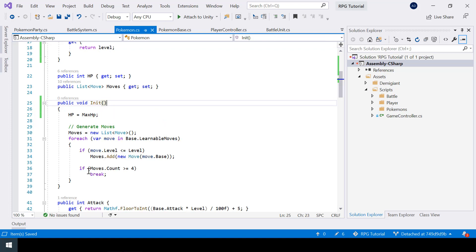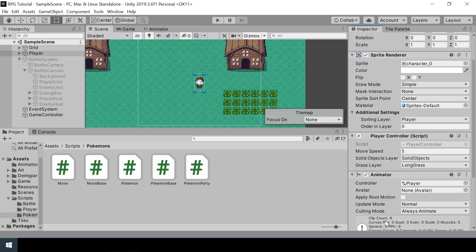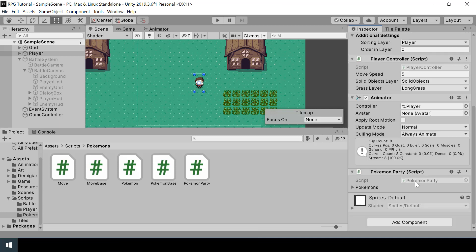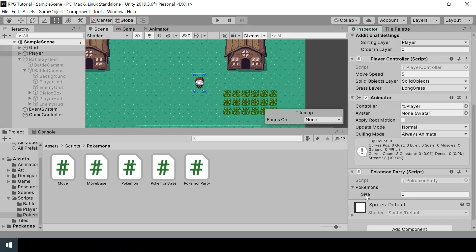Instead of doing initialization from the constructor, we'll do it inside a function called Init, which stands for initialization. We can add all our initialization code inside there. Now if we go back to Unity, you can see that the list of pokemon has appeared in the inspector.